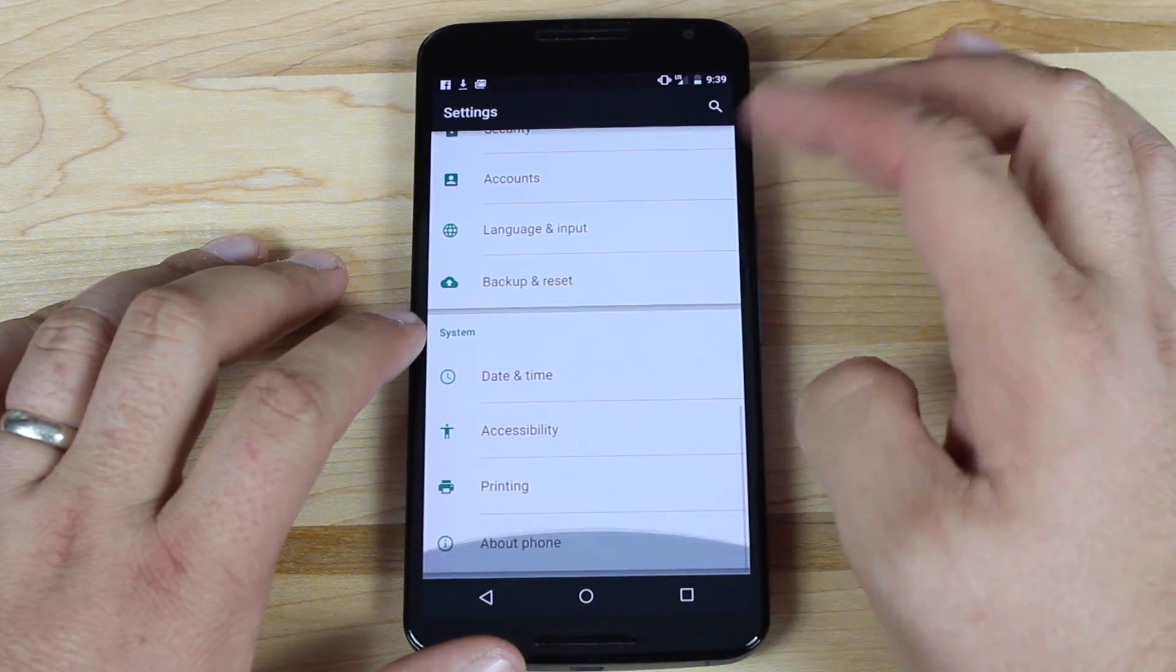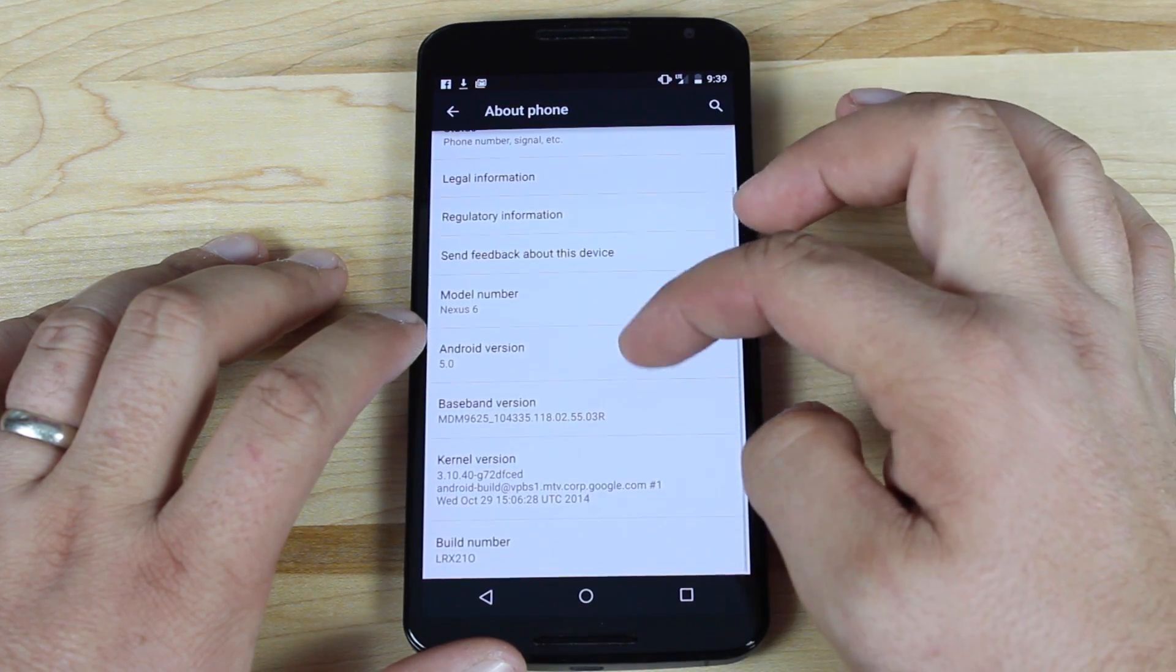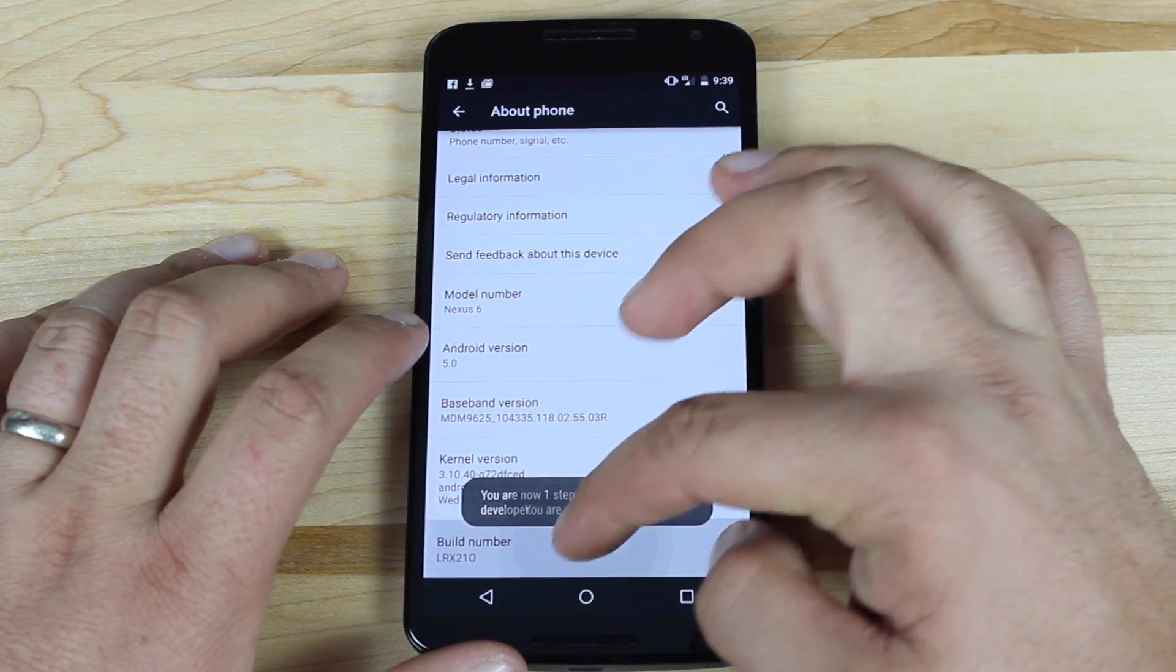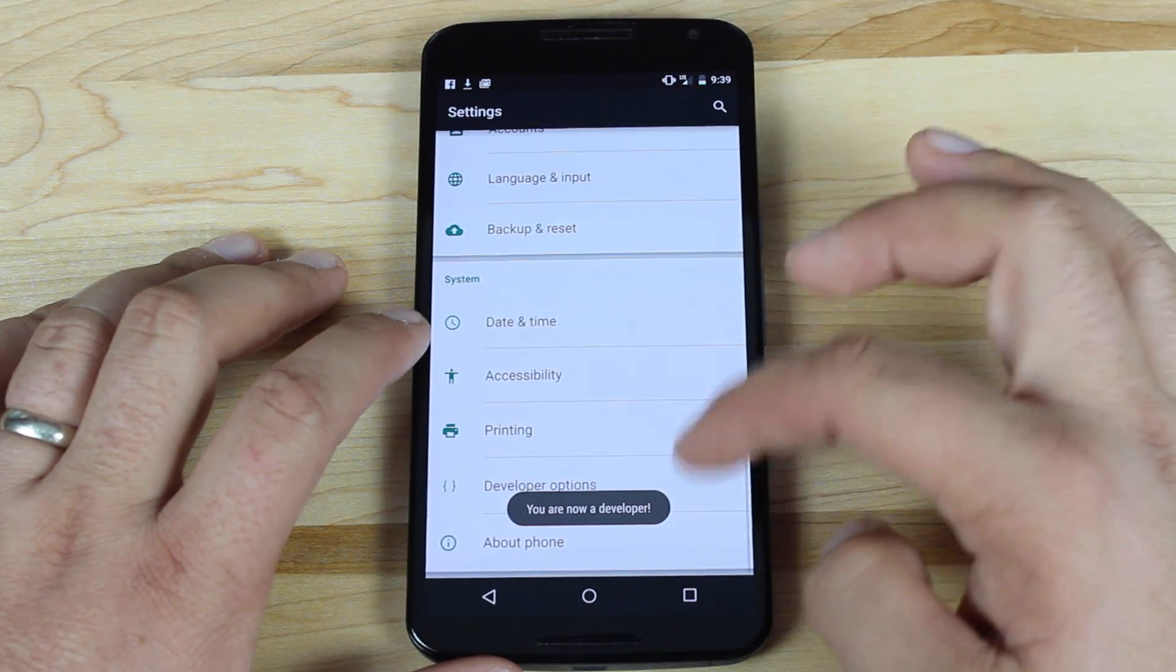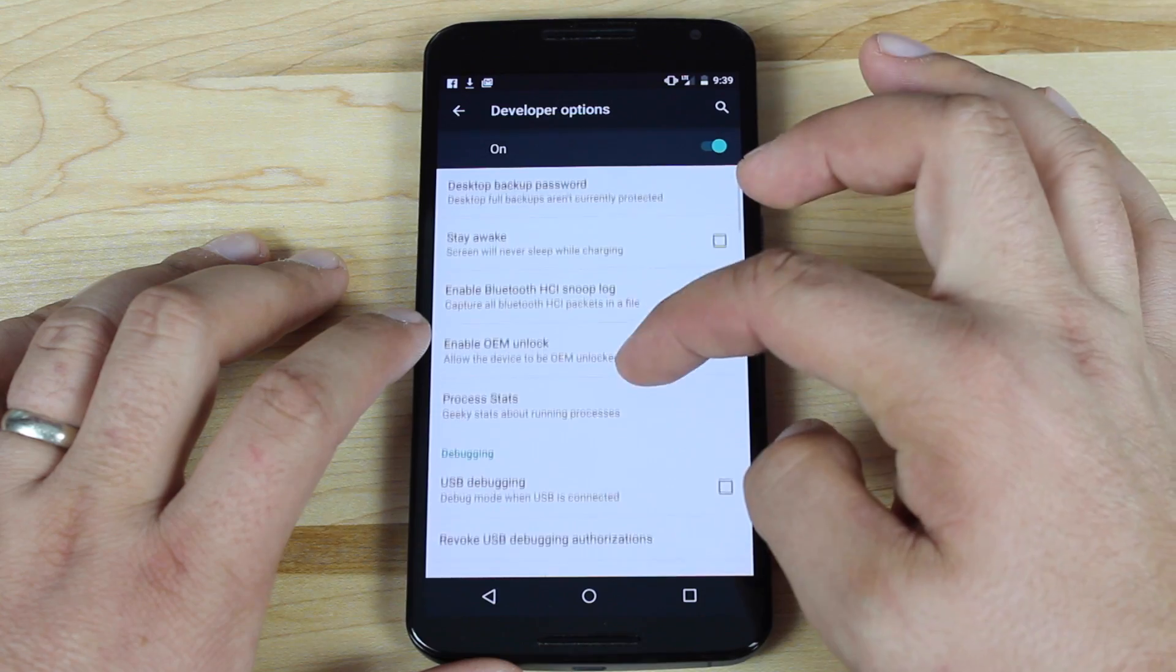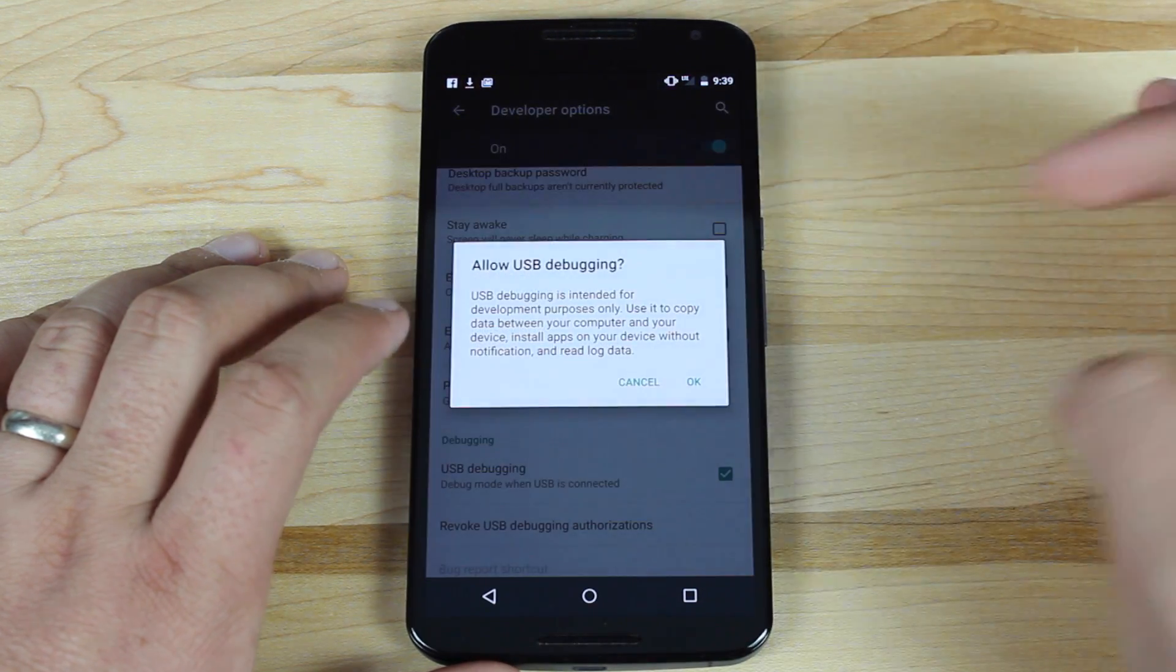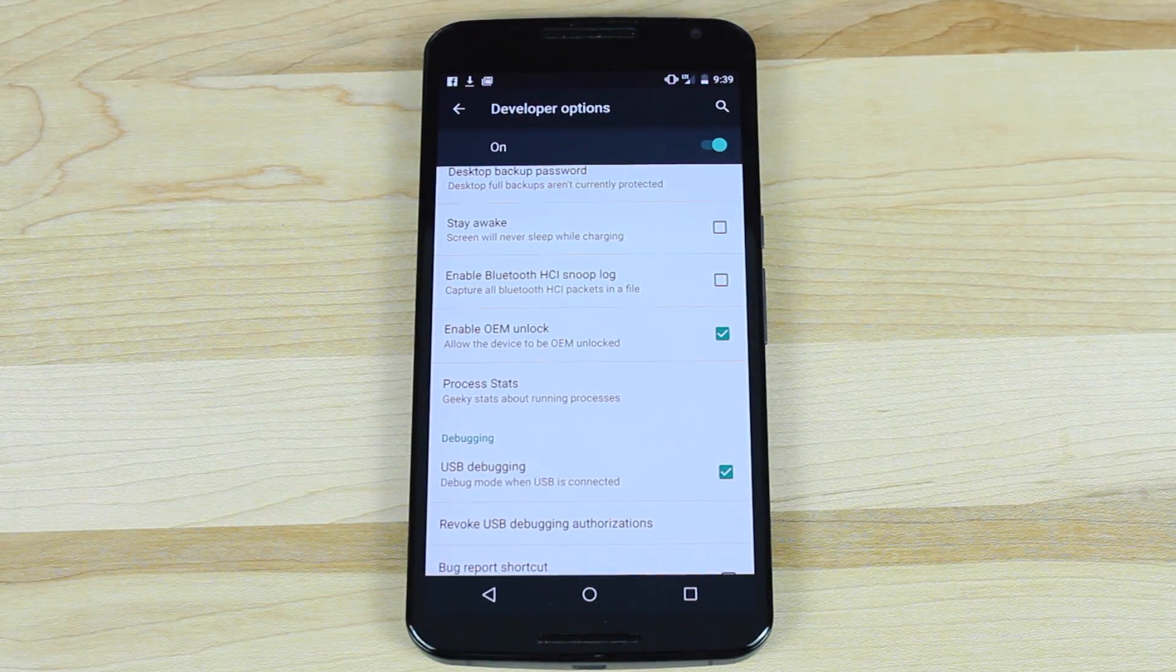head into your settings, scroll down to About Phone, and tap Build Number until it says you are now a developer. Go into Developer Options and make sure Enable OEM Unlock is checked. Also make sure USB Debugging is checked, then plug in your device.